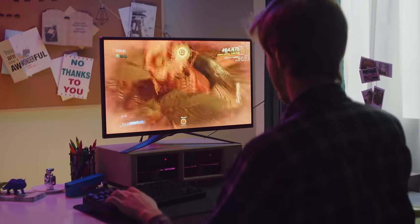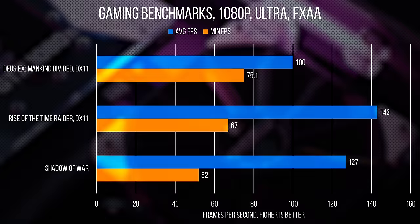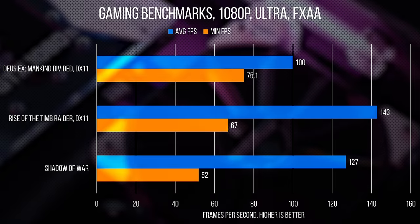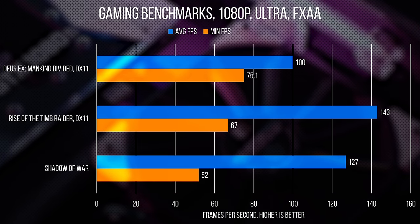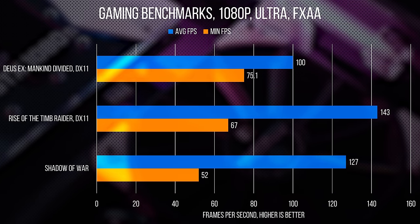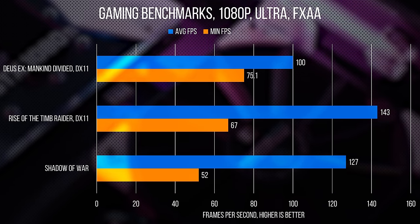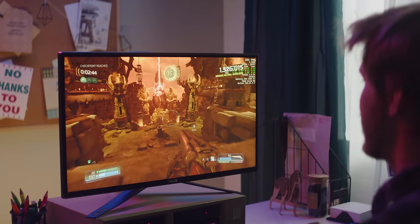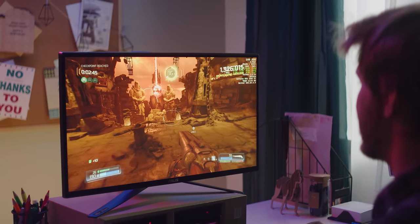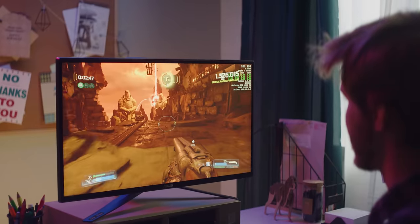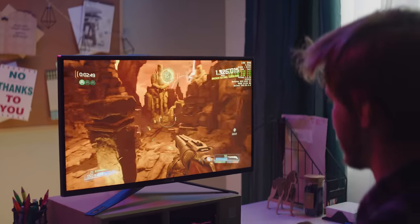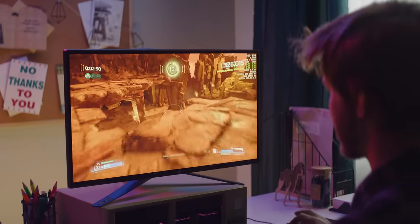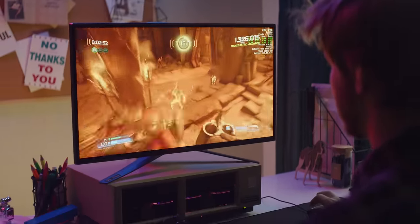He is one of the fastest small form factor computers on the market, with frames per second in the hundreds on Ultra. And even during heavy extended gaming sessions, he stayed reasonably quiet, with GPU temperatures maxing out at 53 degrees.